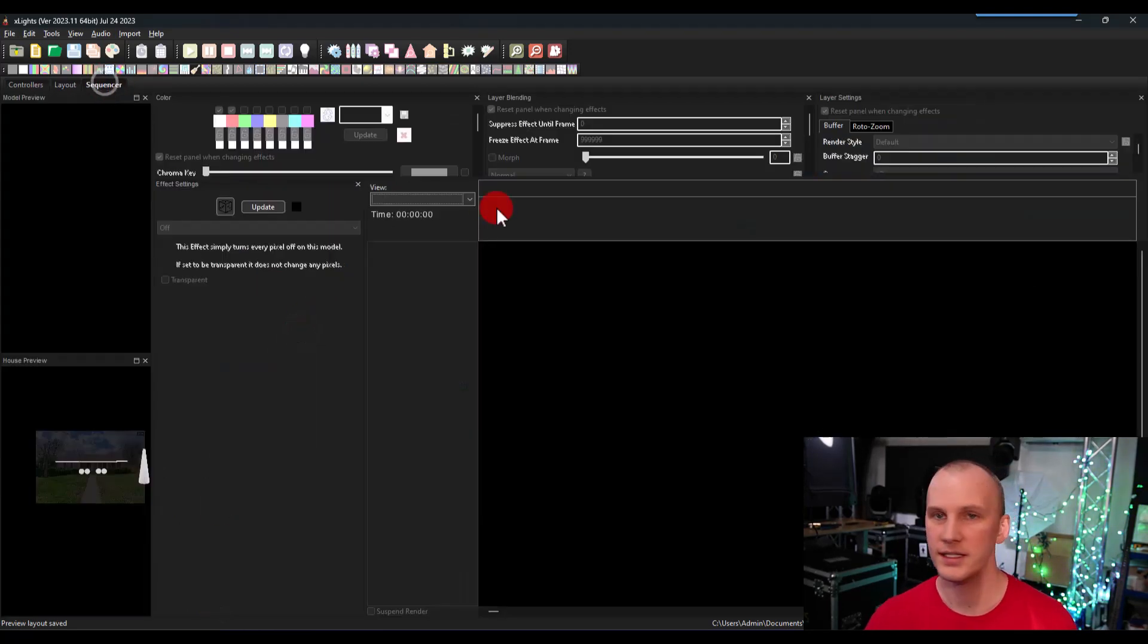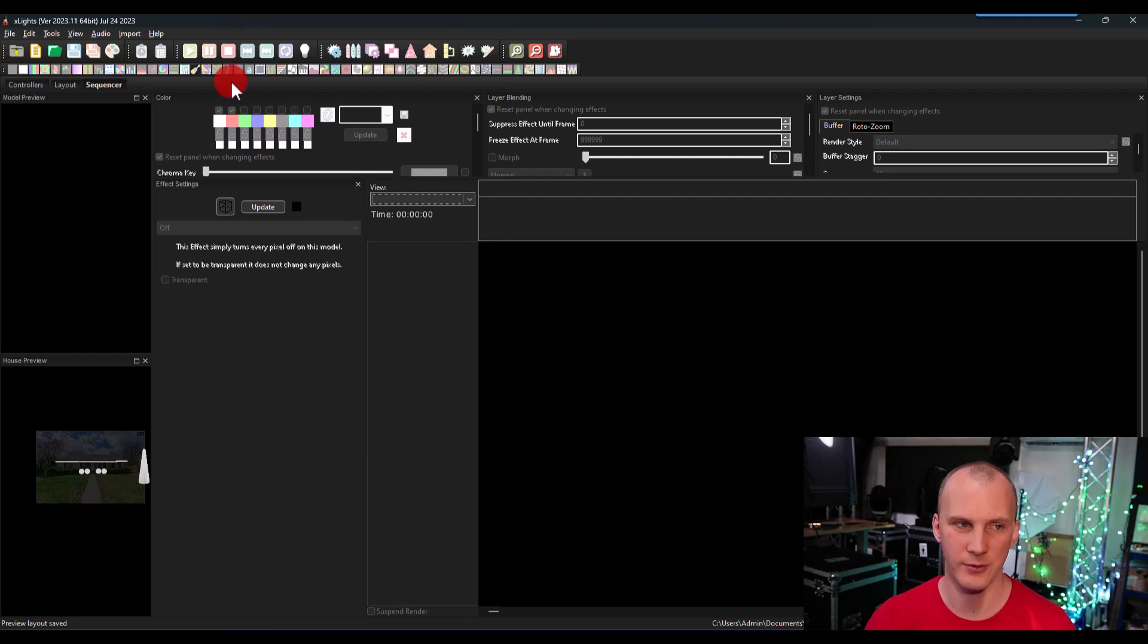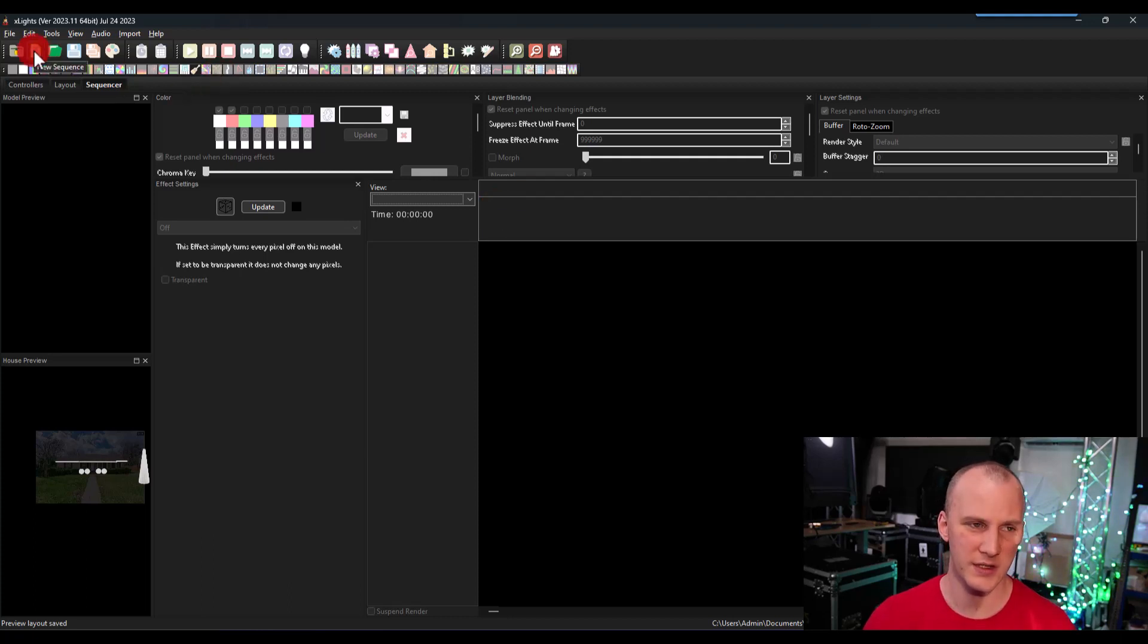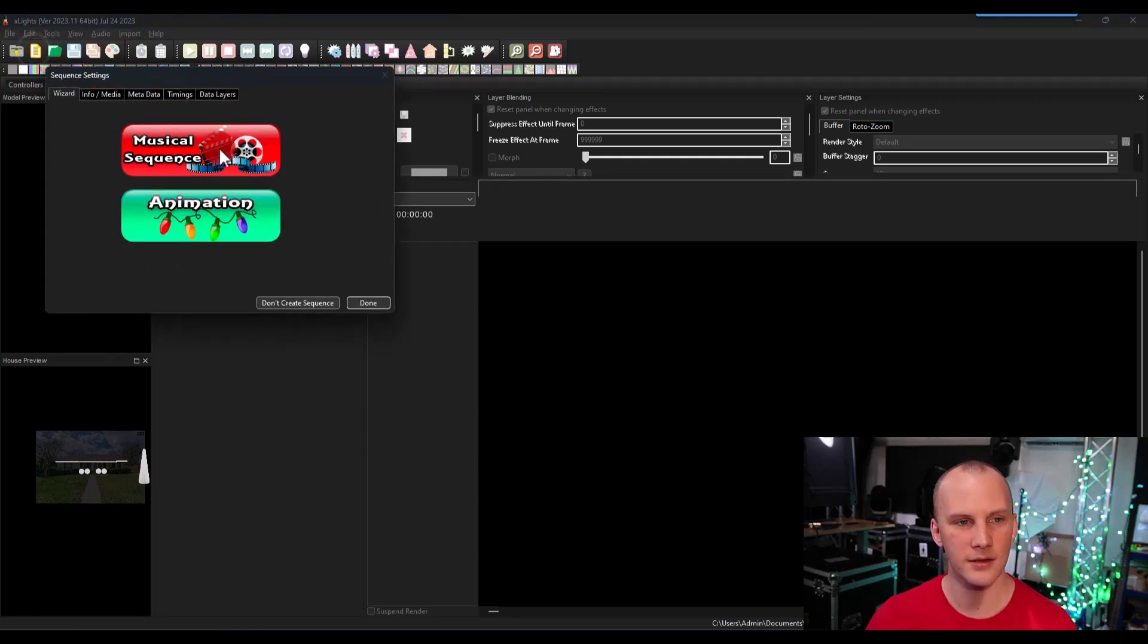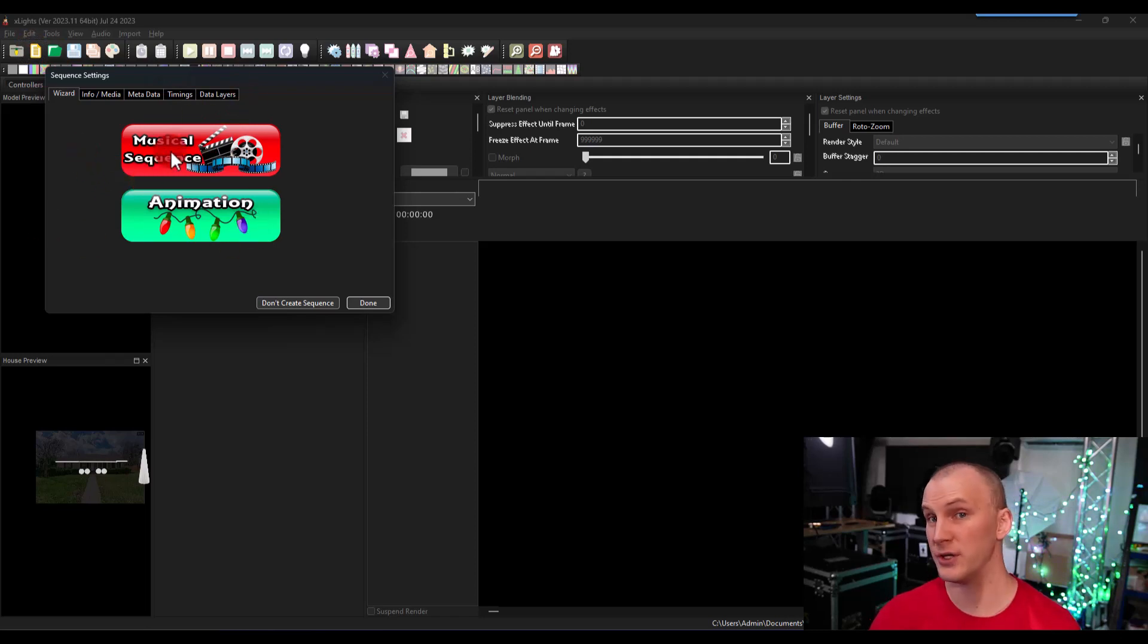In the sequencer tab is where we're going to sequence. First thing you do is create a new sequence. And now you have the option to go musical or animation.